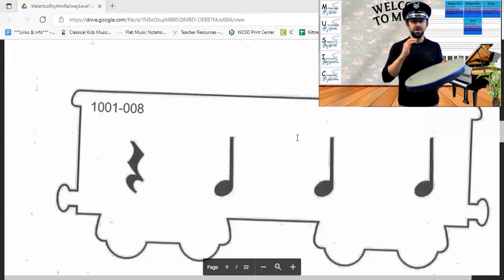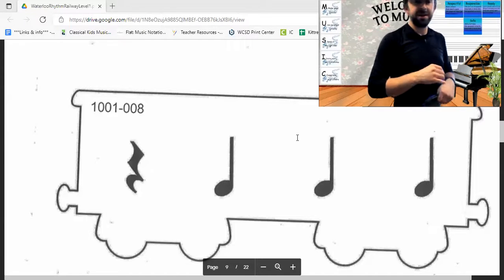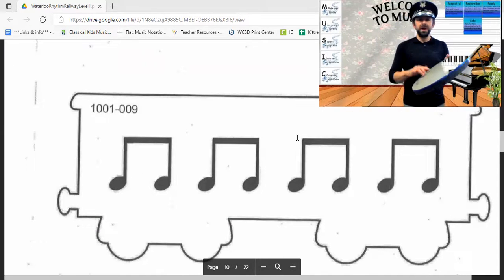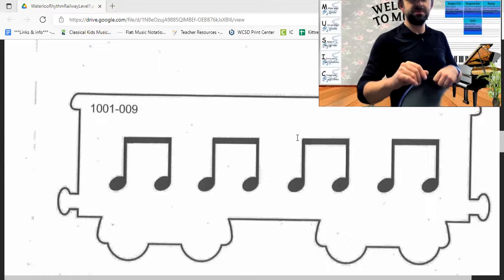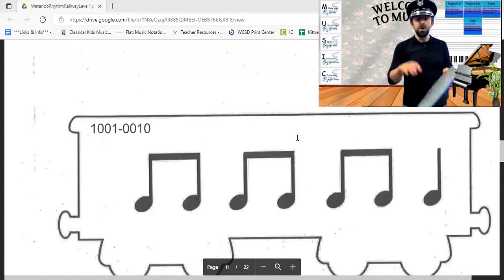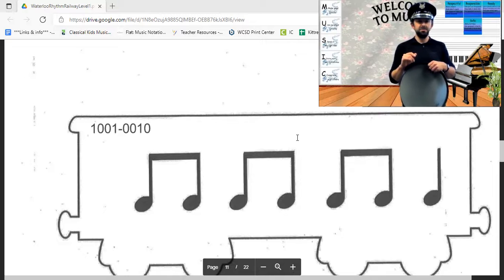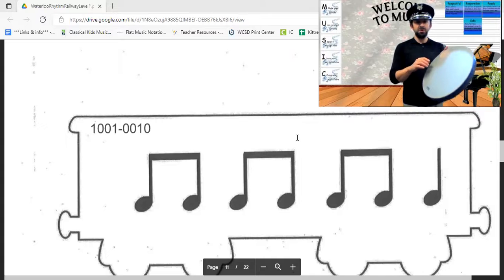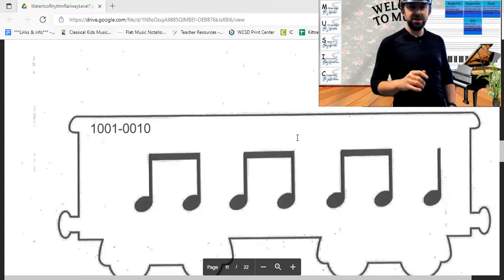This rhythm goes one and two and three and four and — your turn, ready, set, play. Next rhythm goes one and two and three and four — your turn, ready, set, play. Next rhythm goes one and two — together, here we go. One and two and three and four — your turn, ready.